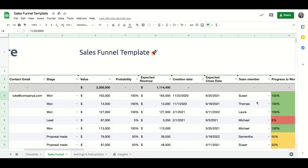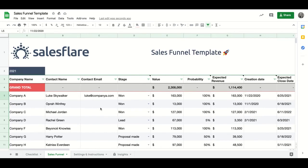And again, these team members and pipeline stages are automatically updated based on what you set in settings and instructions.